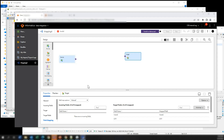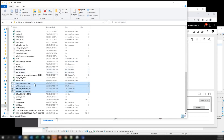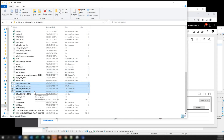We are going to load the XML files. Here we have four XML files and we want to load all of them at the same time. One thing we have to keep in mind is that the data structure inside those files has to be the same. If they don't share the same data structure, we are not going to be able to load them together.